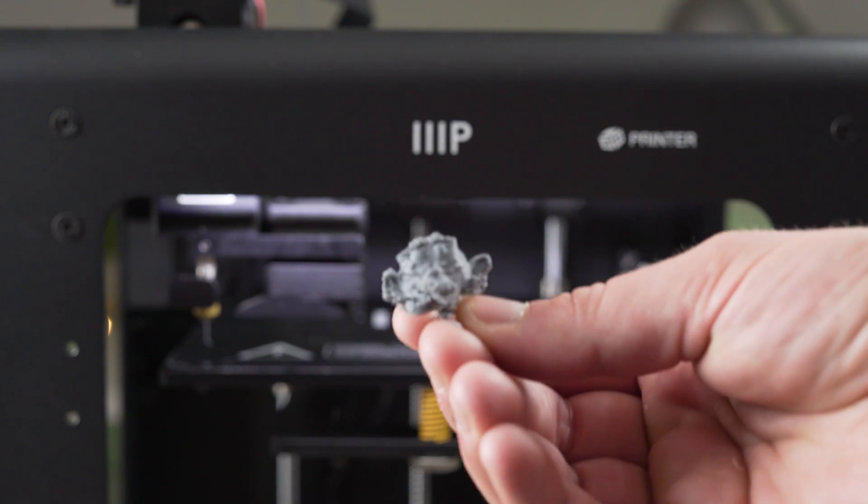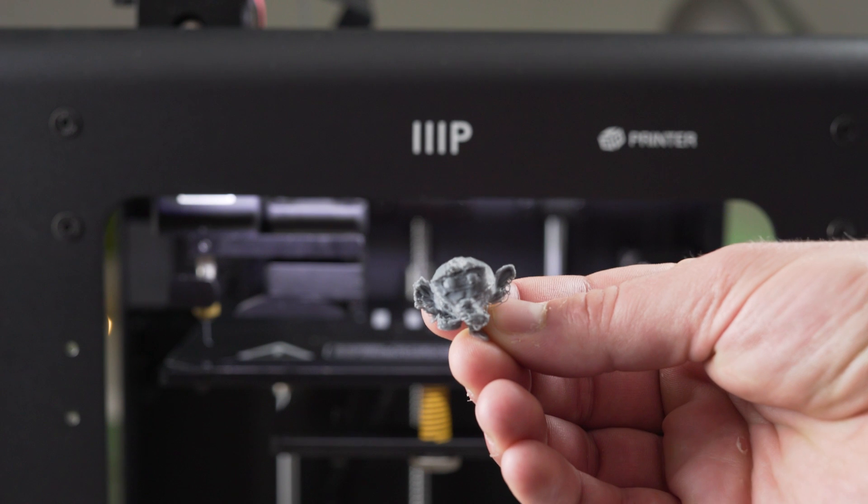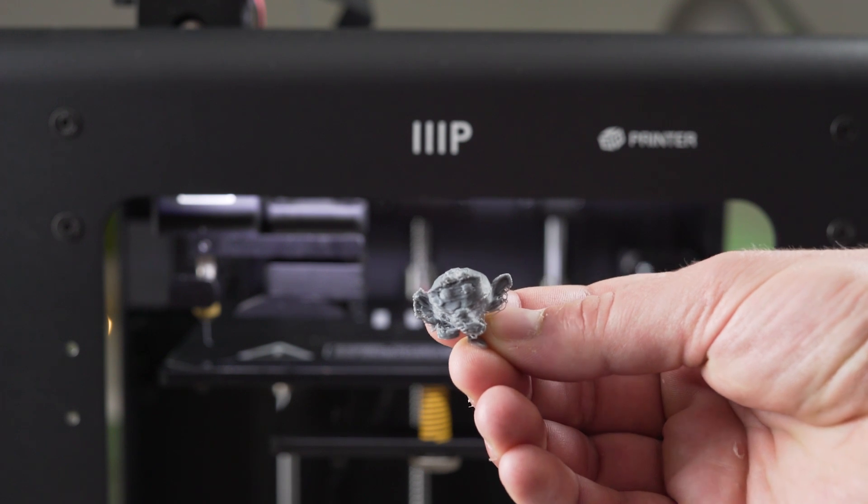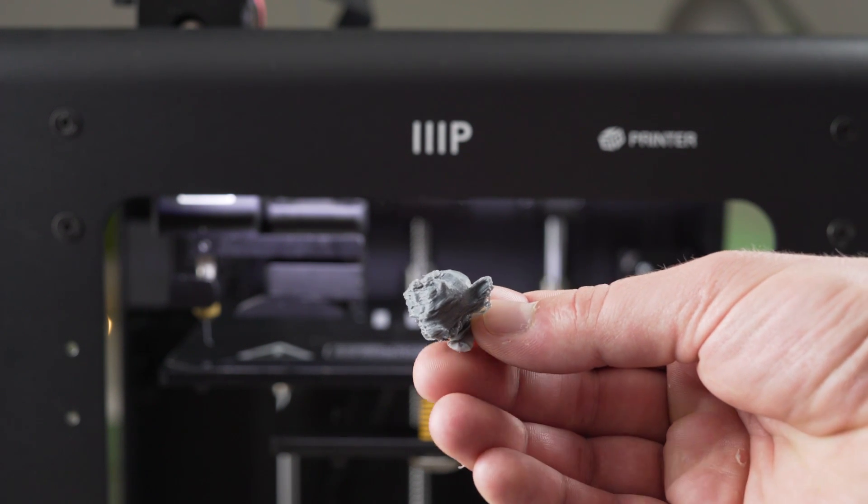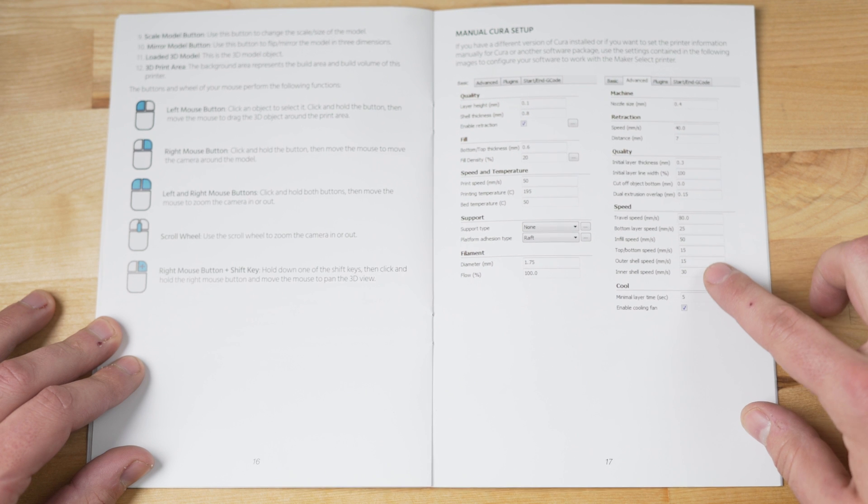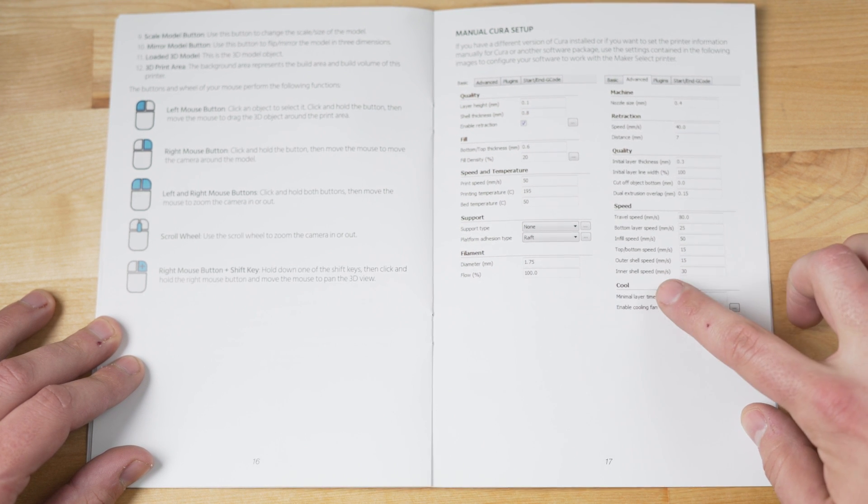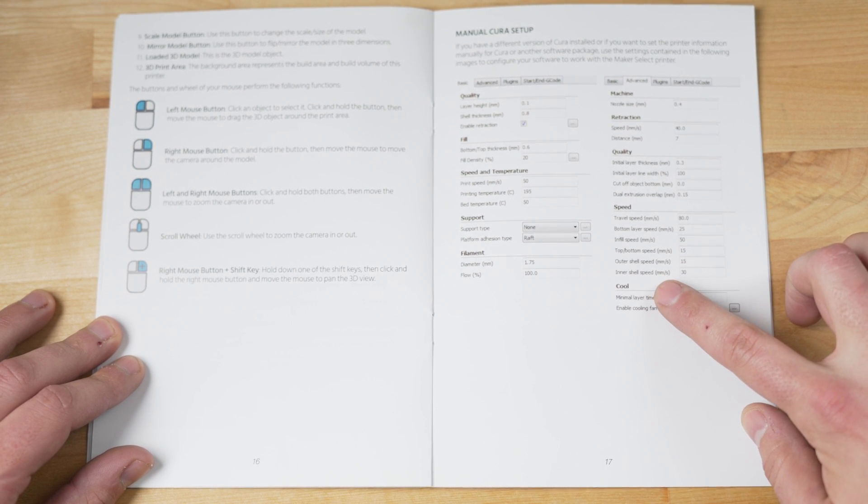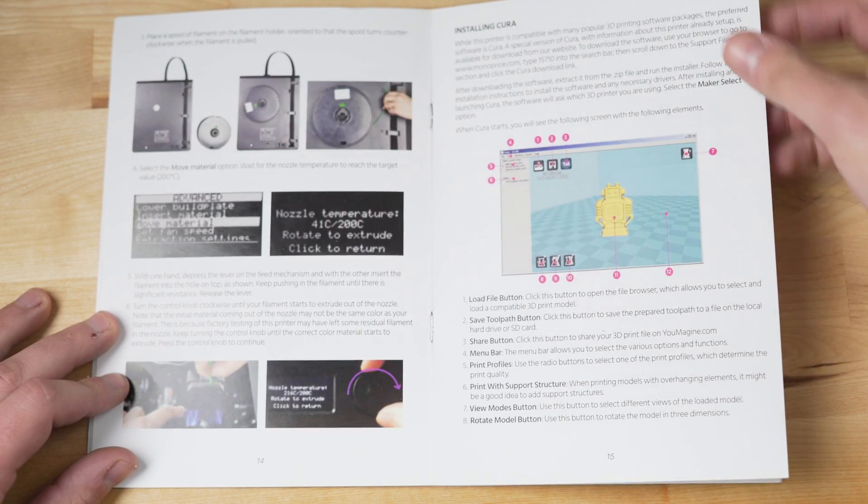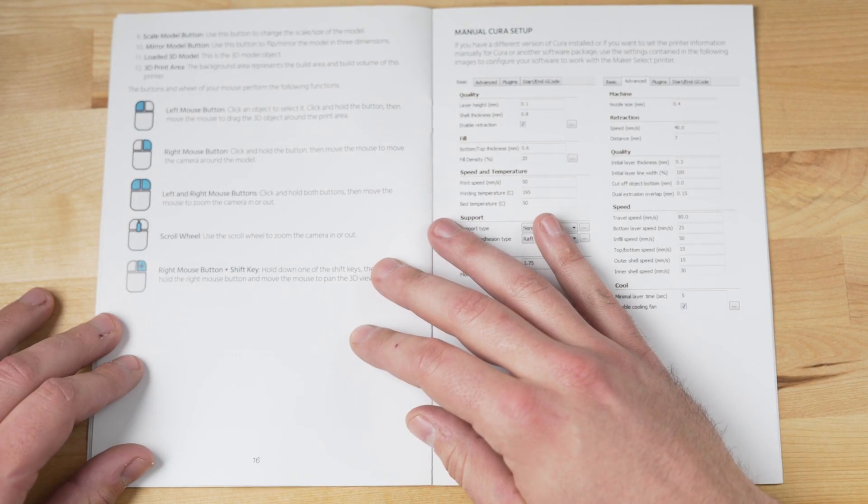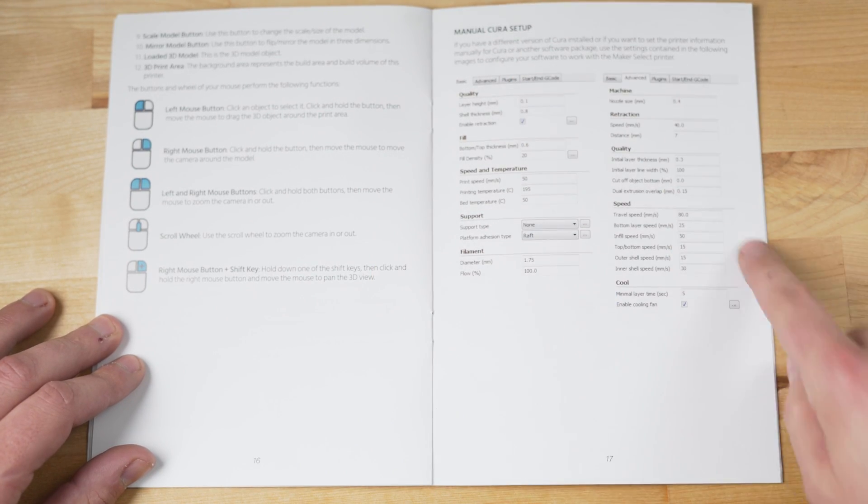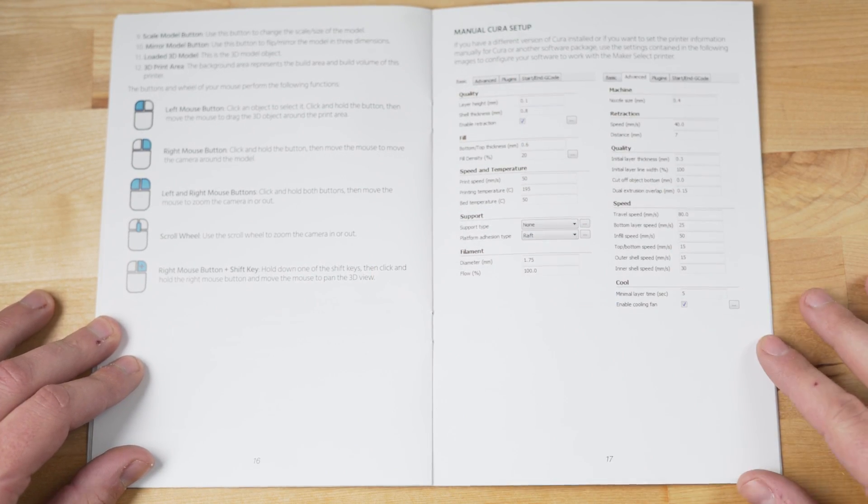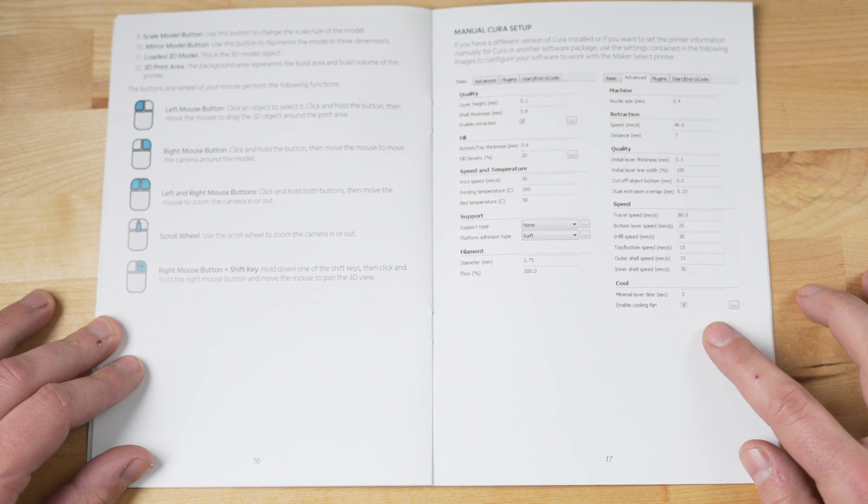So here's the biggest thing I learned. Be sure that the settings for the print are as close to what's in the manual as possible. I didn't check these close enough before I started my first print, and it definitely showed. The version of Cura shown in the manual looks nothing like the current version. I think a lot of the same functionality is there, but it just looks a bit different, so you need to poke around a bit to find some of the settings.